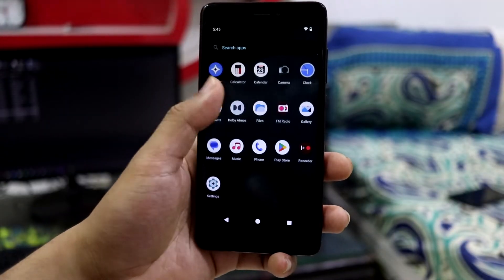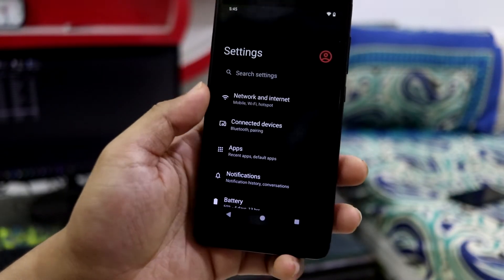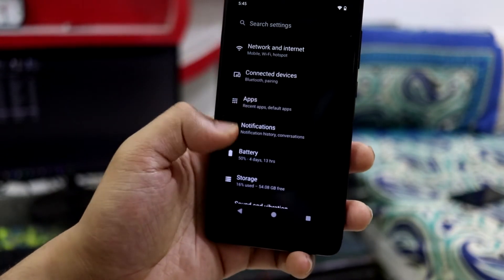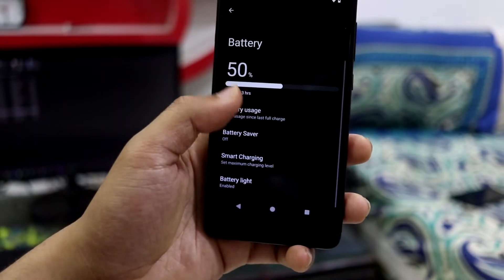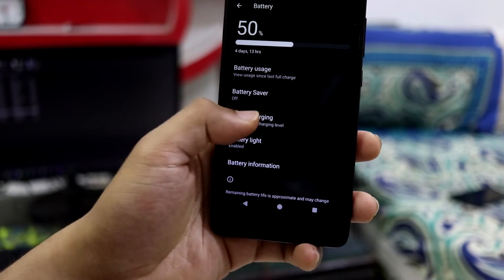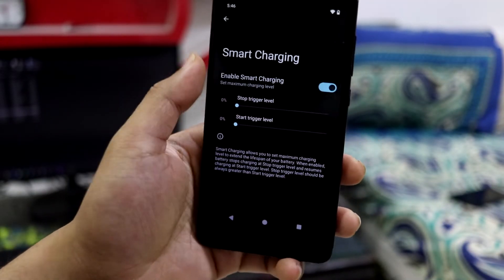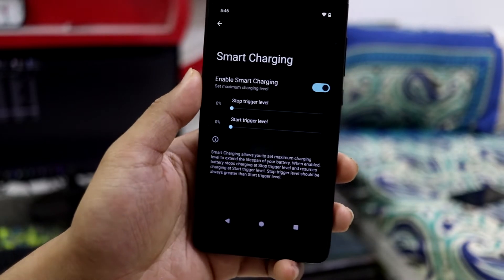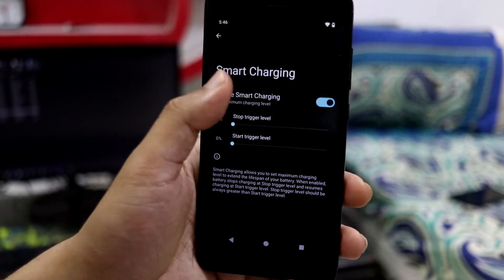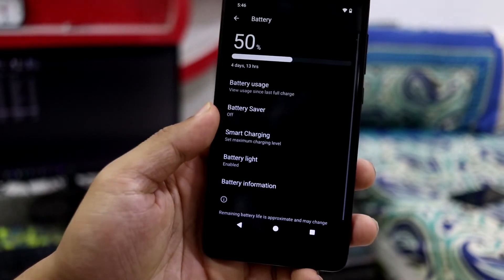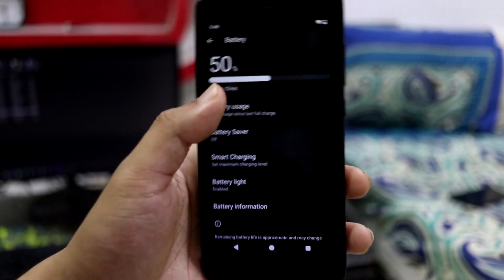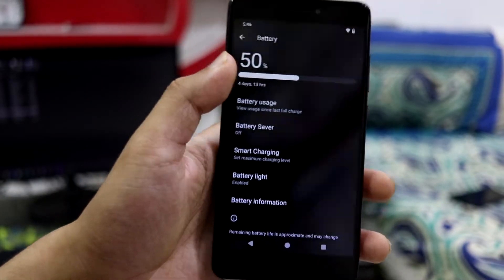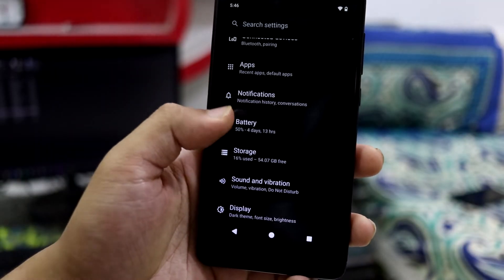Now let's see the features and customization available in settings. Here we have battery. As you can see, battery usage, you have battery light, we have smart charging, and you can use a cutoff thing and it will stop charging from that. So it's a good thing if you use charging at night, you put your device on charging at night.